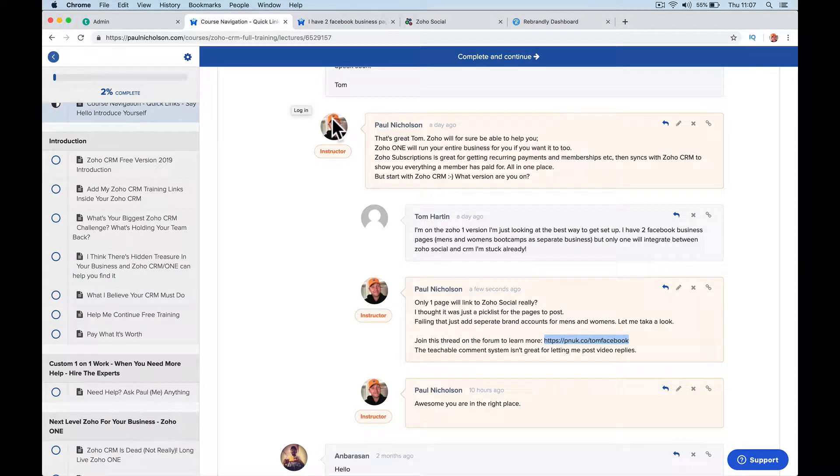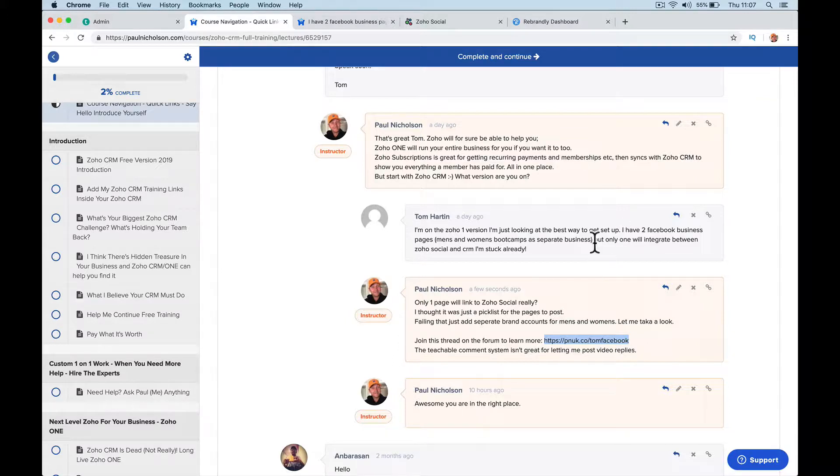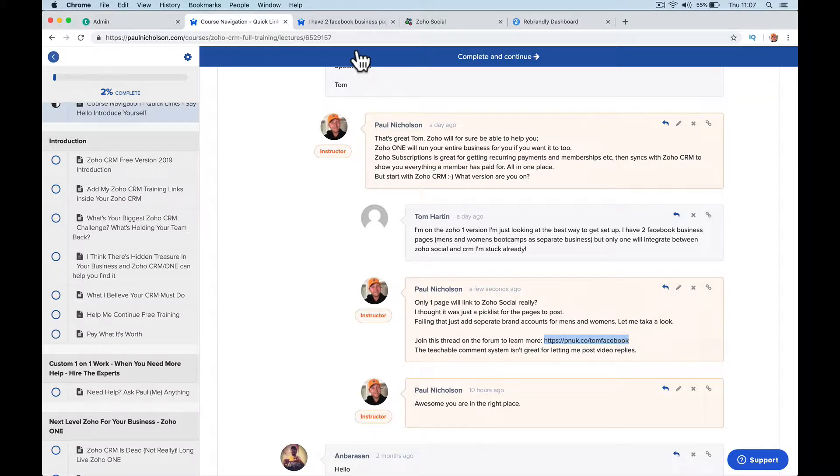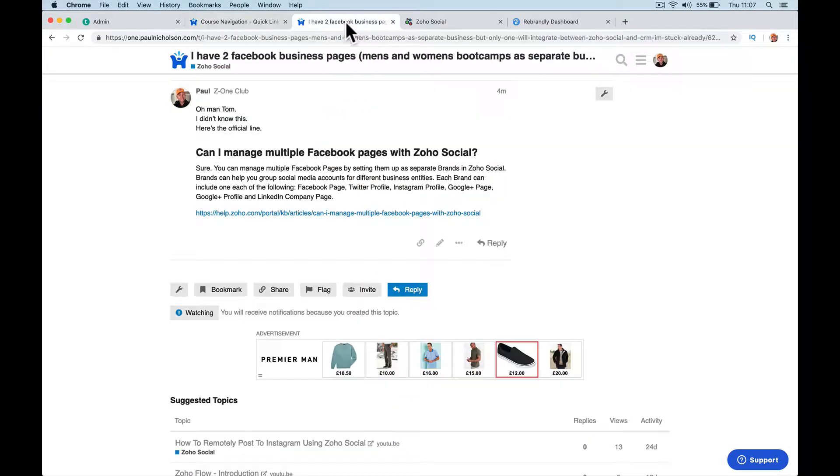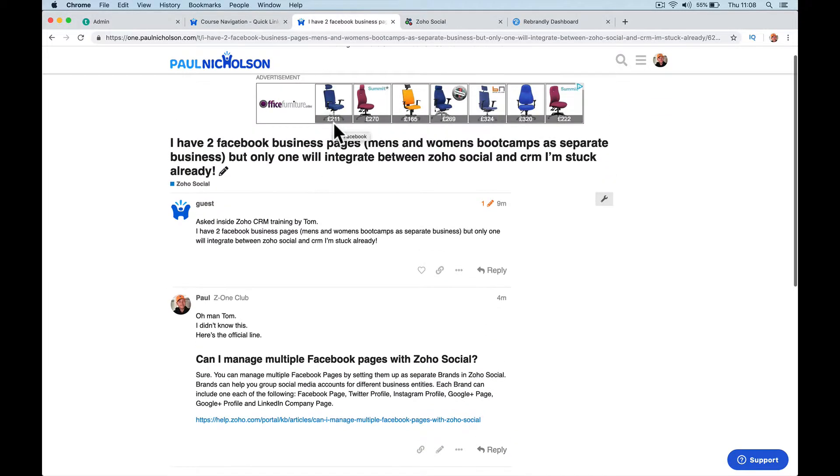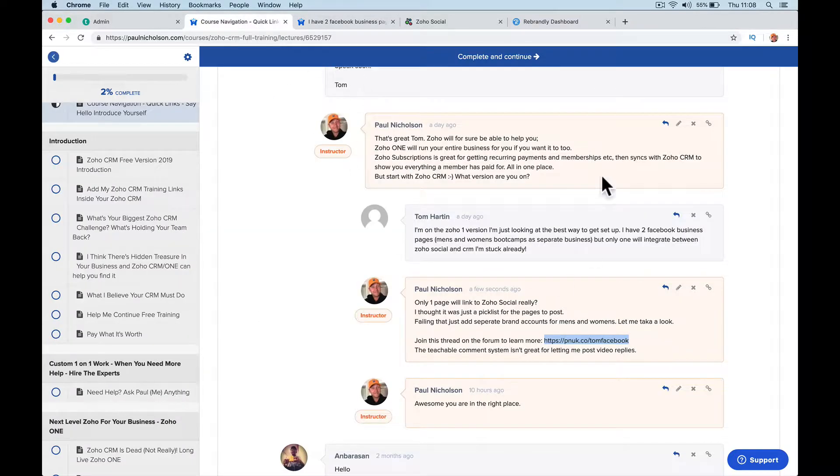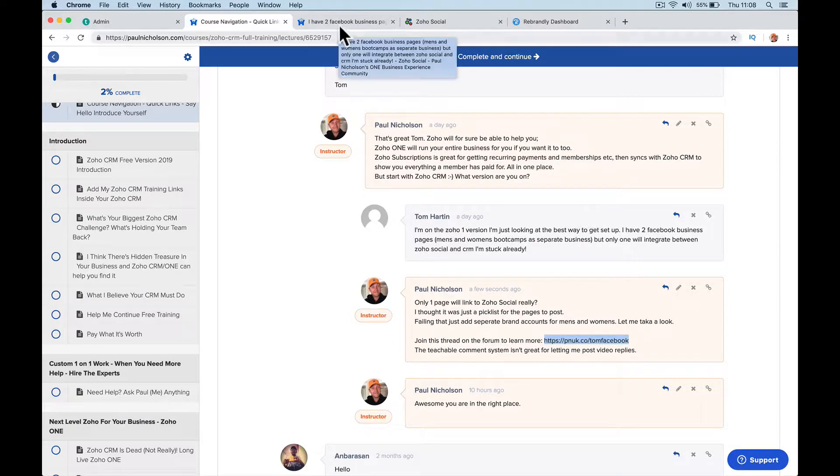Hey guys, I've got a really quick answer here for Tom who posted in the training. 'I have two business pages, men's and women's boot camps, which are separate businesses, but only one will integrate with Zoho Social and CRM. I'm stuck already.' So I've posted that in the forum. If you've got any questions, it's easier if you post them in the forum at paulnicholson.com because I can give you better answers than the commenting system in the training.